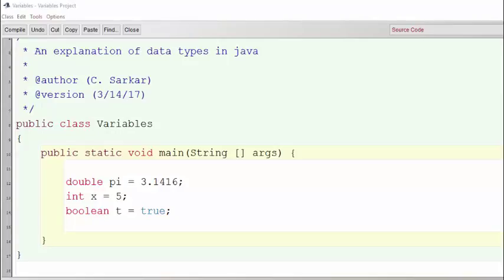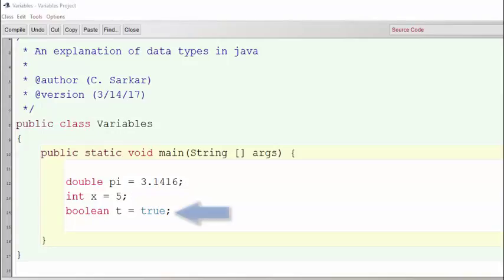Here we're showing examples of three different data types: a decimal number known as a double, an integer, and a boolean which can take only the values true and false.